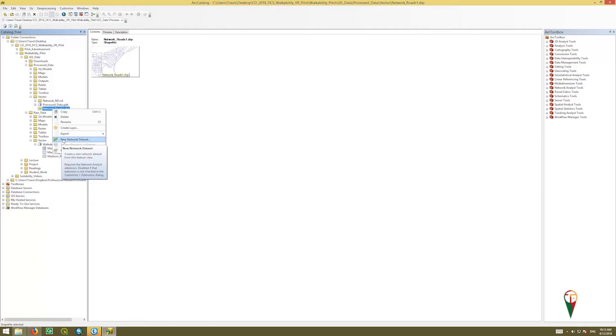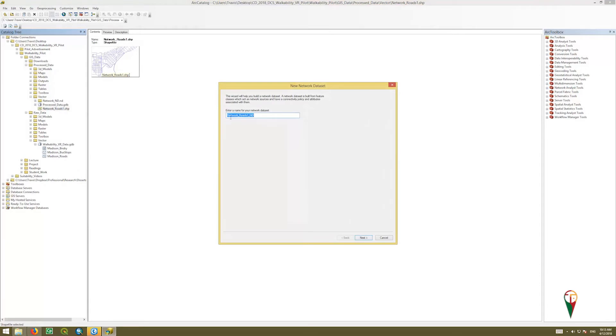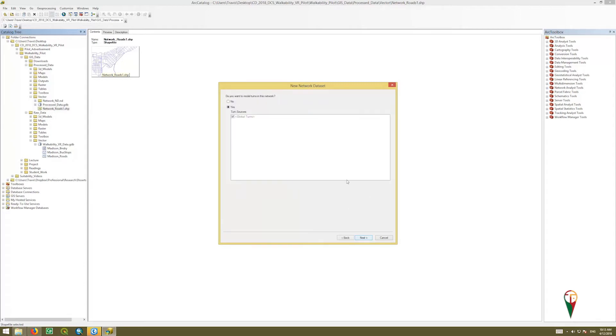And so we're going to click and say new network data set. Now it's going to be network roads one underscore ND, so that's giving it the designation of network data set. We're going to click next, and do you want to model turns on this network? I just leave it to the default.